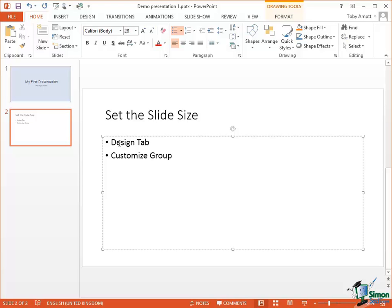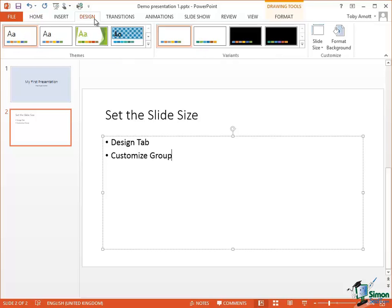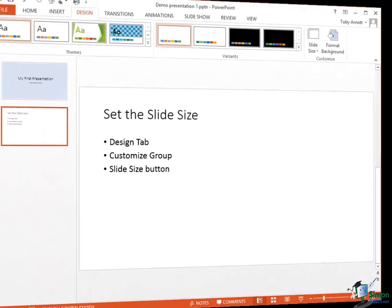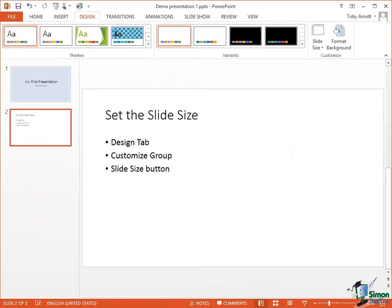I've said the first thing I did was to set the slide size. So I went to the Design Tab and the Customize group and then just to remind myself on the Design Tab in the Customize group it was the Slide Size command. So there we are. That summarizes how we set the slide size. So now I have a presentation with two slides in it.